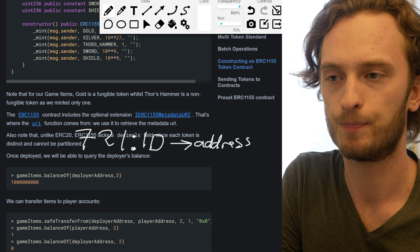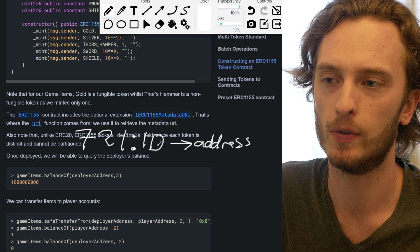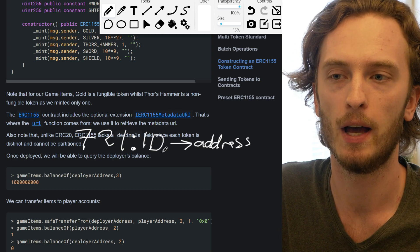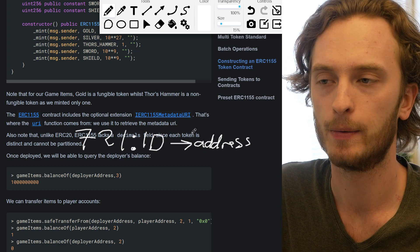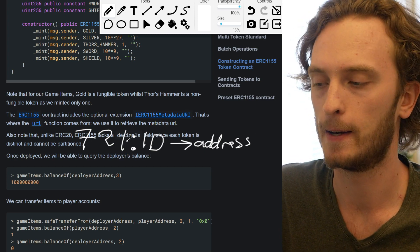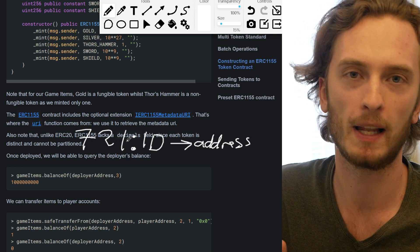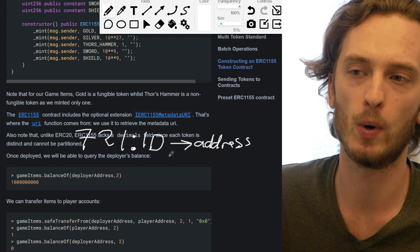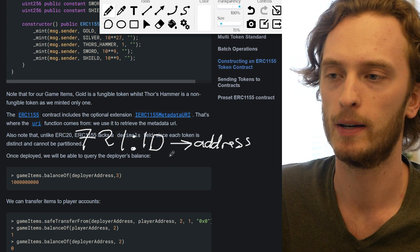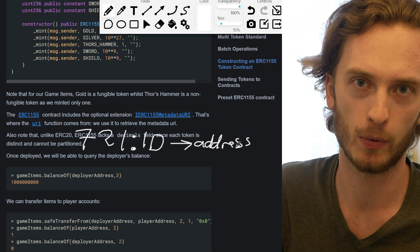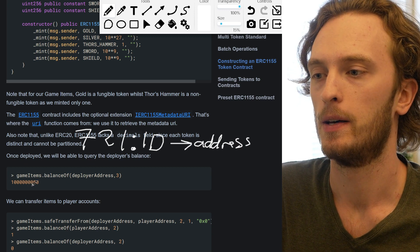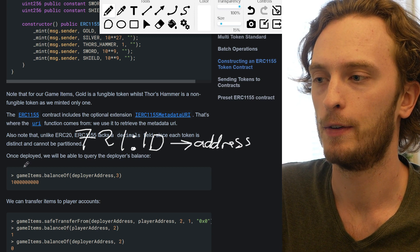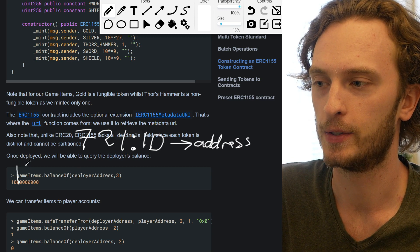And this would mean that you can input the token ID and you can get out the owner, right? So there are no balances here. You can't own two of one token ID, right? There's an ID and there is an owner for each token ID.